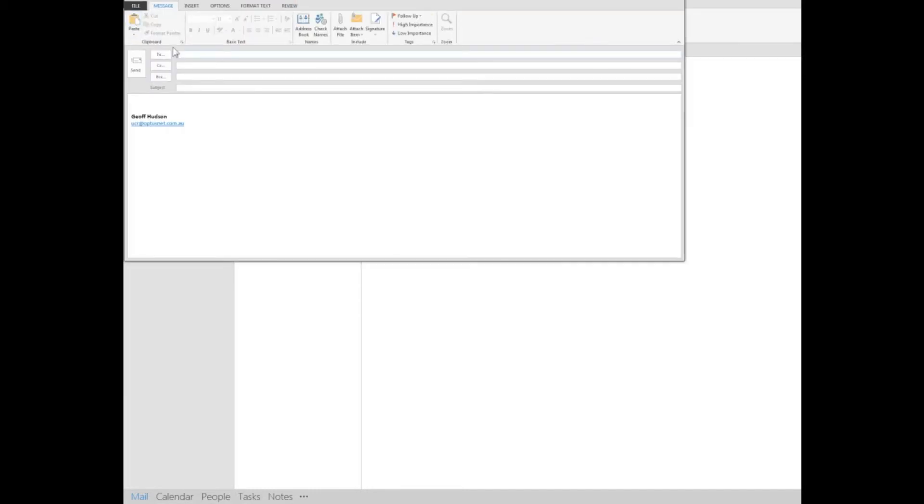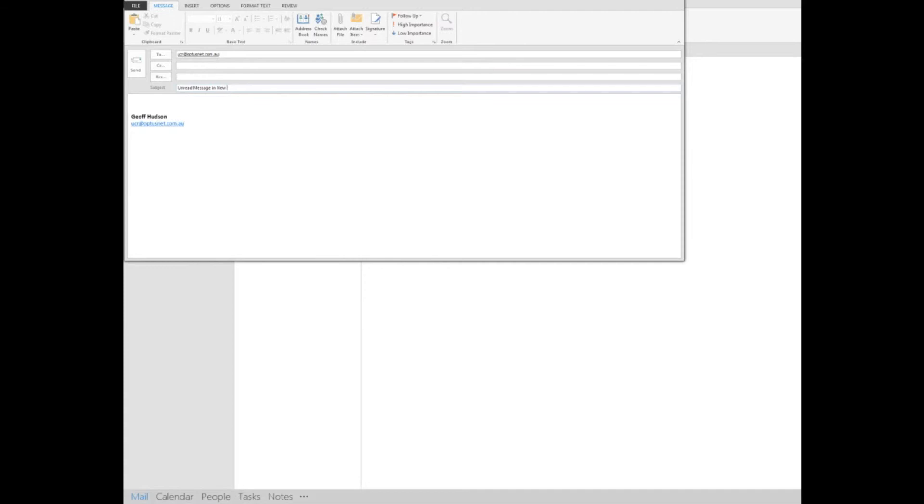A new email to UCC, so you'll see how it works. And this time the subject I'll say unread message in new font and color.